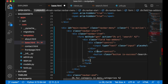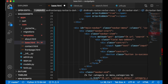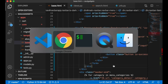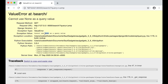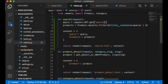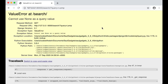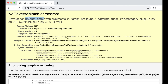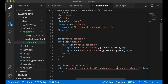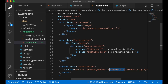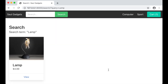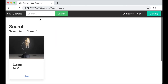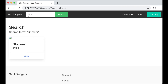I notice I forgot to close a div, which I fix. Then testing a search for 'lamp' gives a 'cannot use None as a query value' error, which I fix. Next, clicking a product result gives a 'product detail not found' error because I haven't passed in the category — I need to use product.category.slug. After refreshing, searching for 'lamp' returns the lamp and searching for 'shower' returns the shower.